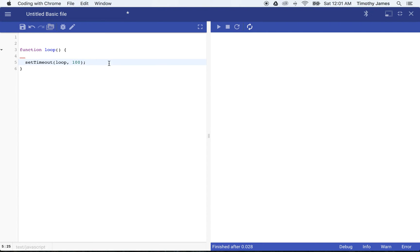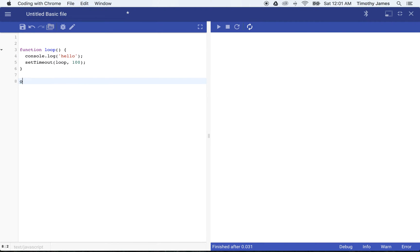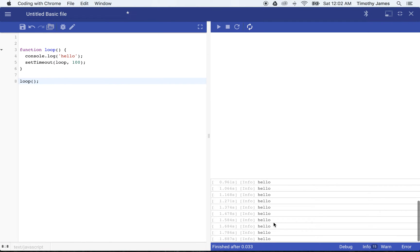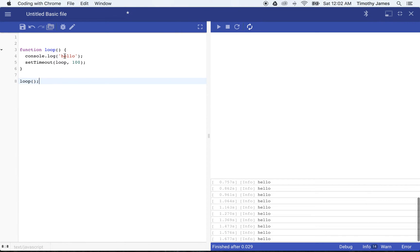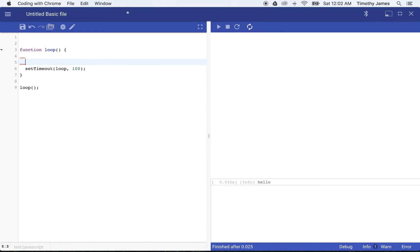So now what's going to happen — if we were to just put something simple in here like console.log hello, we would see that as soon as we call this function, we're going to get hello about every 100 milliseconds, about 10 times a second. That's not terribly interesting, but we are going to need that. So we'll go ahead and leave that in.